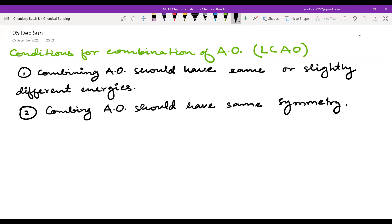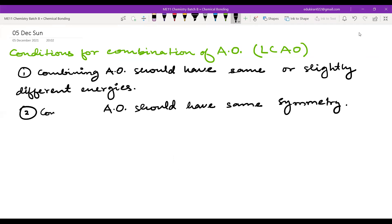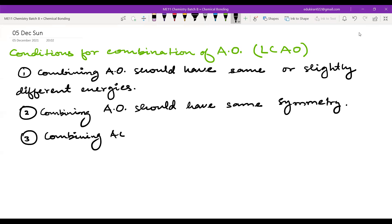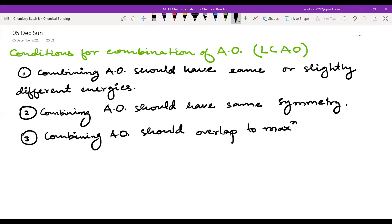Combining atomic orbitals should have the same symmetry. The third condition: combining atomic orbitals should overlap to the maximum extent.